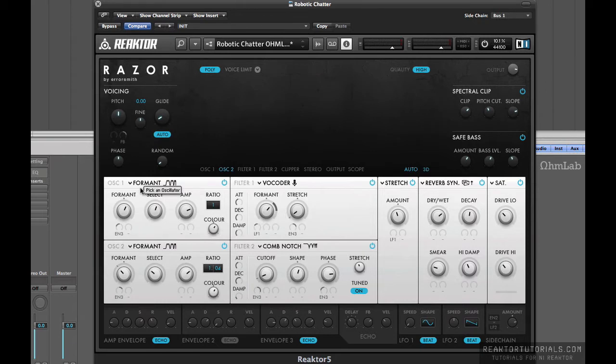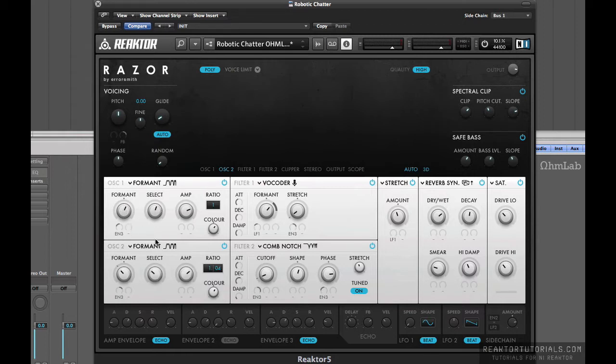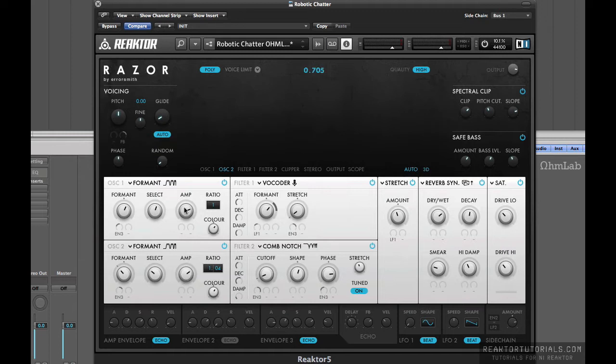So we've got a formant waveform loading into both oscillator 1 and 2, and you can see that they're both offset from each other just slightly. The amplitude of both is right about the same, and the ratio, there's just a slight bit of difference there.